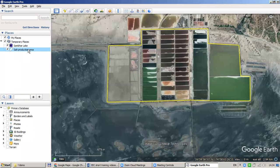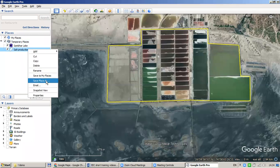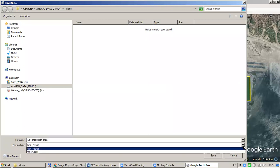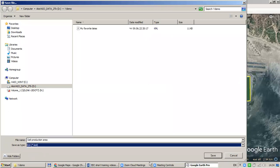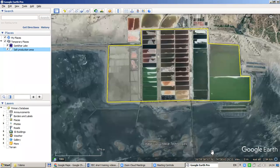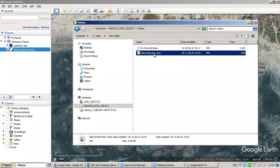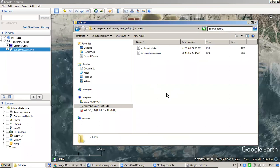Select 'Save Place As'. You could save the place — a polygon, a point, or a line. You can choose to save it in KML or KMZ format. For example, I will save it in KML, naming it 'salt production area'. Save it, and then you will see it on your computer. As we did previously, you could also open it in Google Maps.